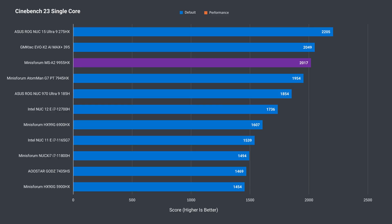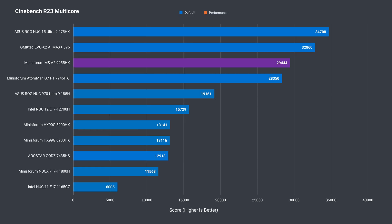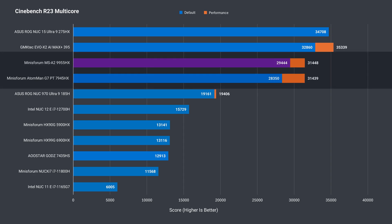The MSA2 has a slight victory over the Ataman G7PT in single core Cinebench, which is what you'd hope from the newer generation, but it only really impresses with the performance mode enabled in the BIOS. Multi-core, again, only a slight improvement over the G7, and with performance mode, both get a boost. However, now both are almost identical, which is disappointing.